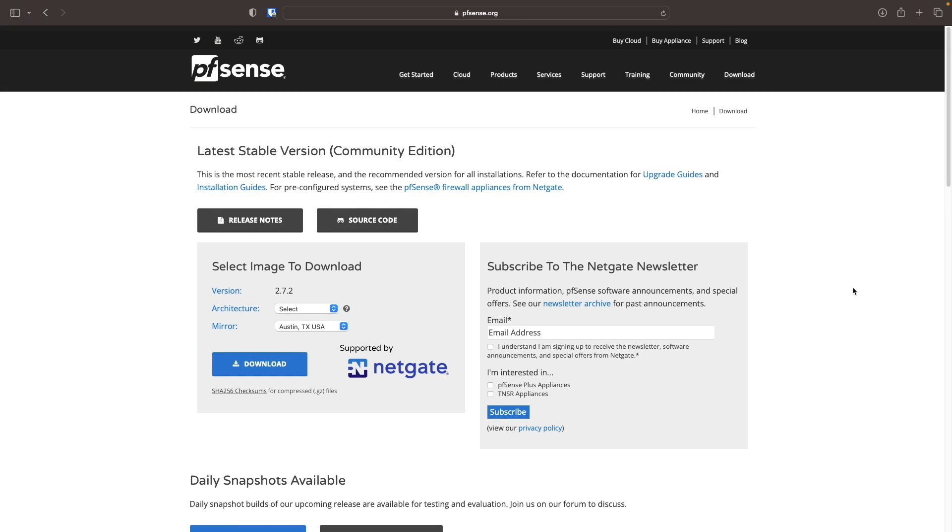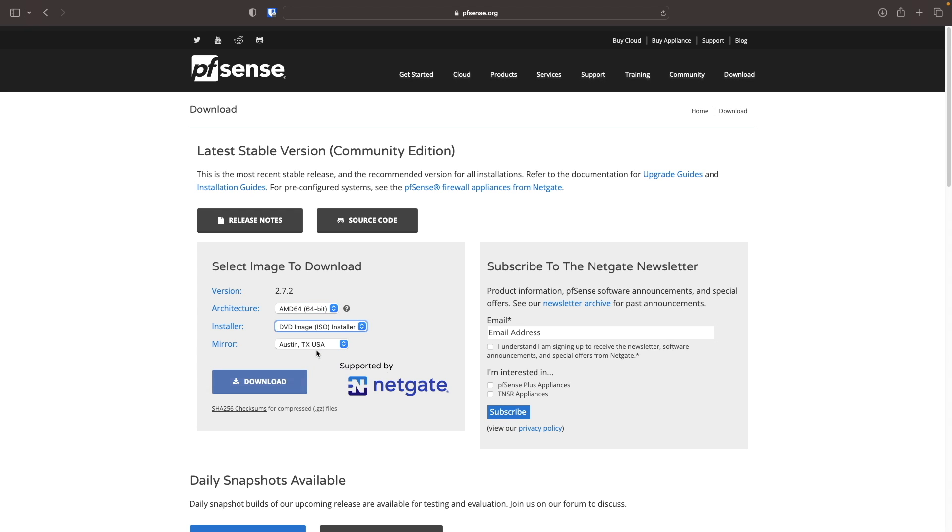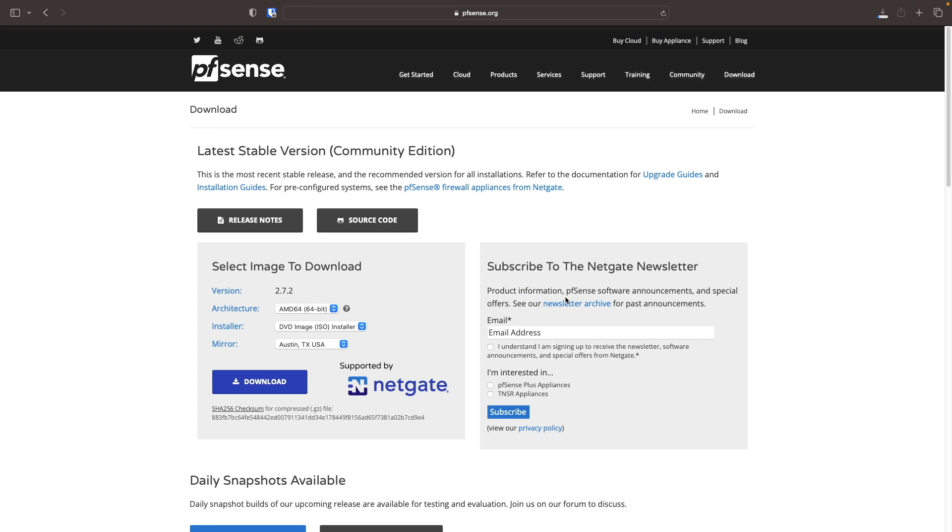Let's get started by first downloading the pfSense ISO from the pfSense website. Here I'm already on the download page and I'll select AMD 64 64-bit as the architecture. For the installer, I'll choose the DVD image ISO installer. Then, leaving the mirror as is, I'll click download and select Allow from this pop-up window to download the ISO to my computer.